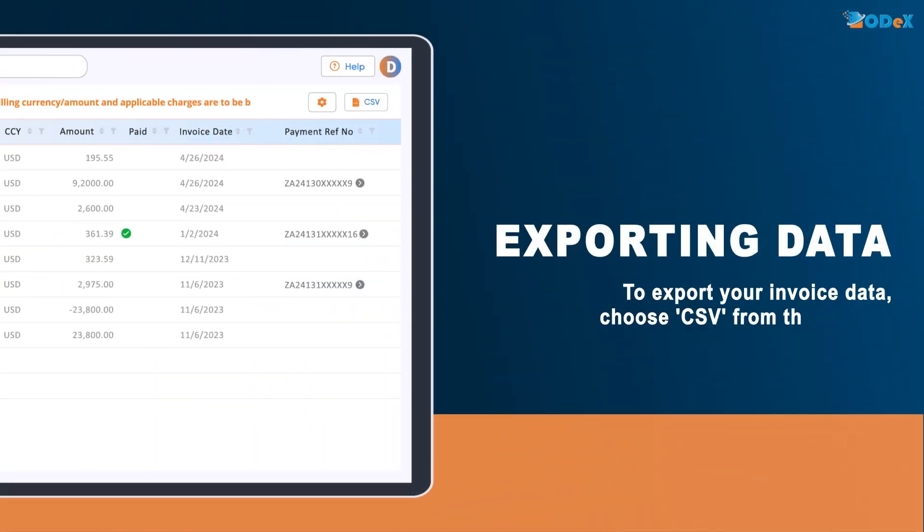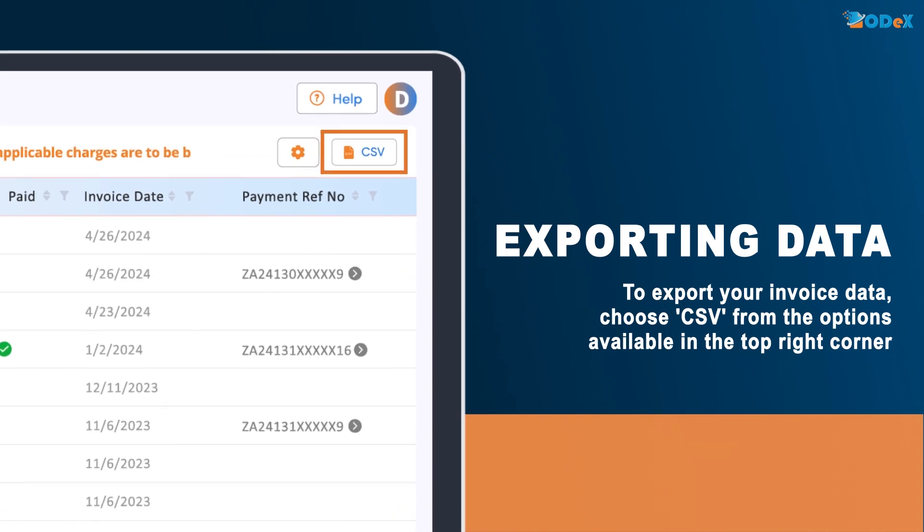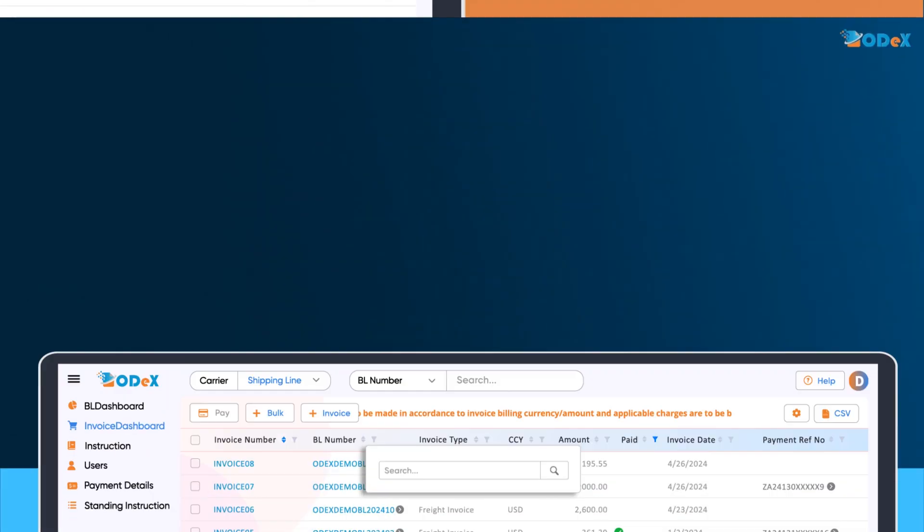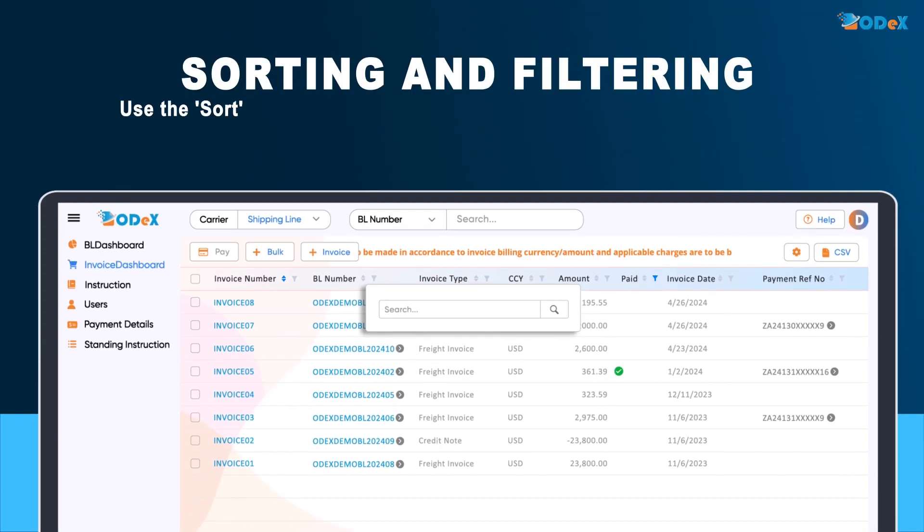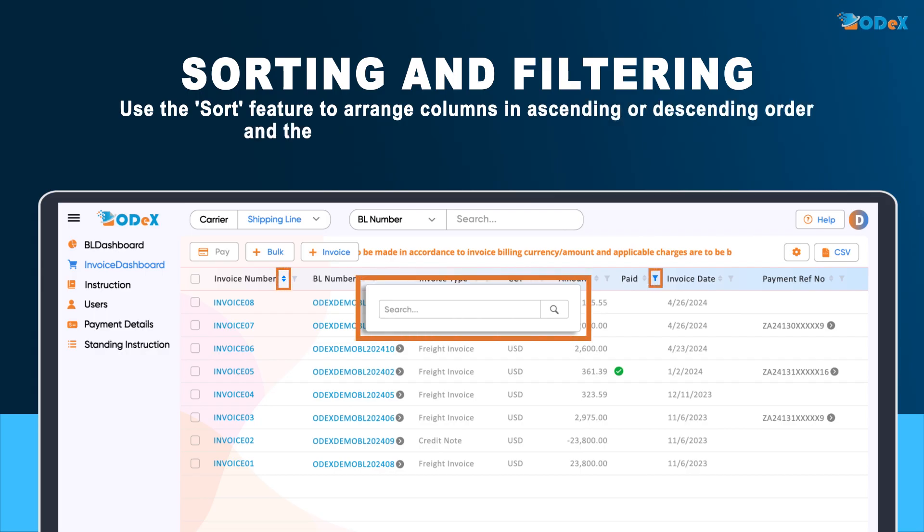To export your invoice data, choose CSV from the options available in the top right corner. Then, use the sort feature to arrange columns in ascending or descending order and the filter feature to search for specific BLs.